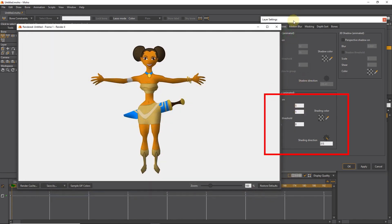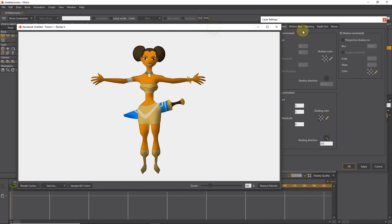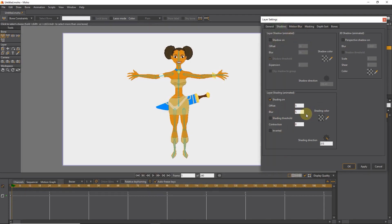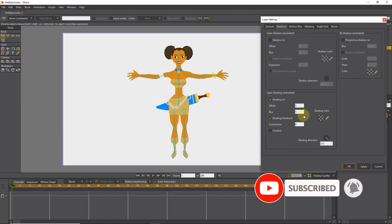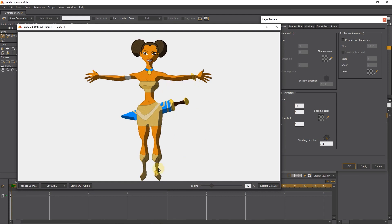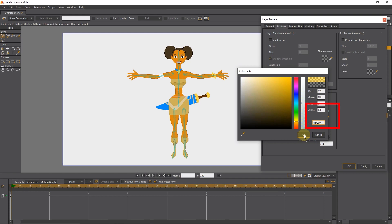There are other options, like the shadow section that I explained, and they don't need to be explained anymore. By changing the numbers, you can see different results. You can also change the shading color and see the result.